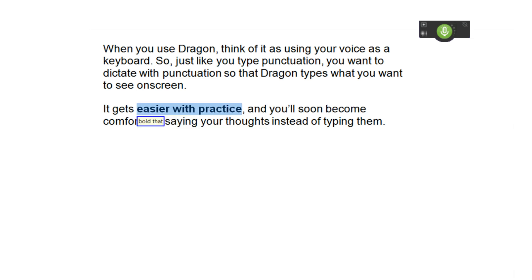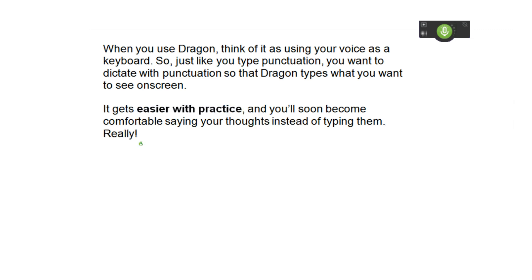Go to end of sentence. Really exclamation point. Scratch that. Insert before voice. Own speaking.